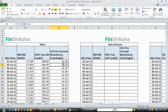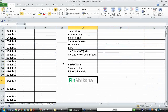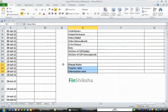Hey, welcome. In this video we will see how to evaluate investments. Specifically, we will see about three ratios: Sharpe ratio, Treynor ratio, and information ratio, which are useful in evaluating mutual funds or any other investment products.